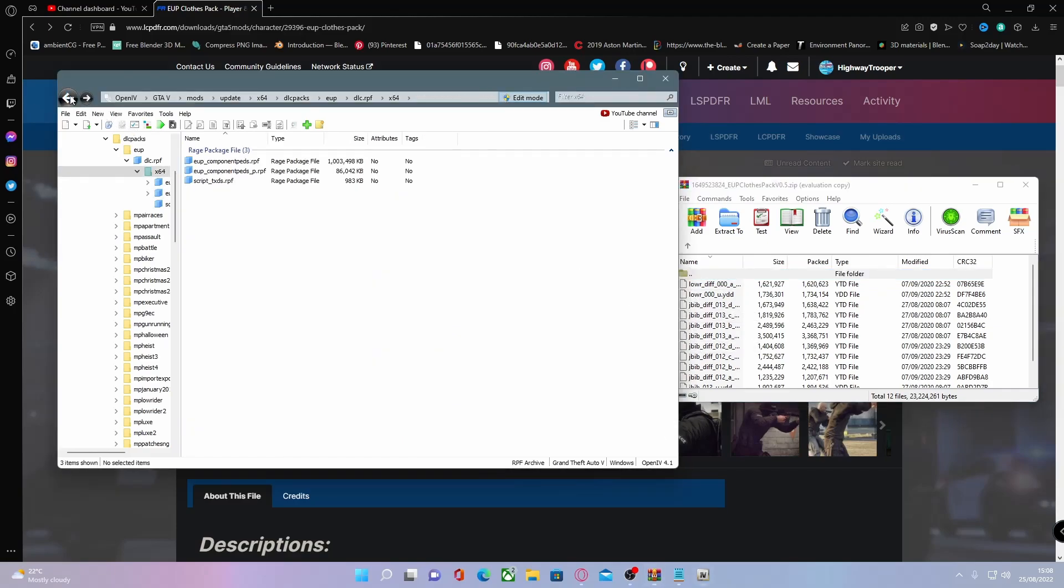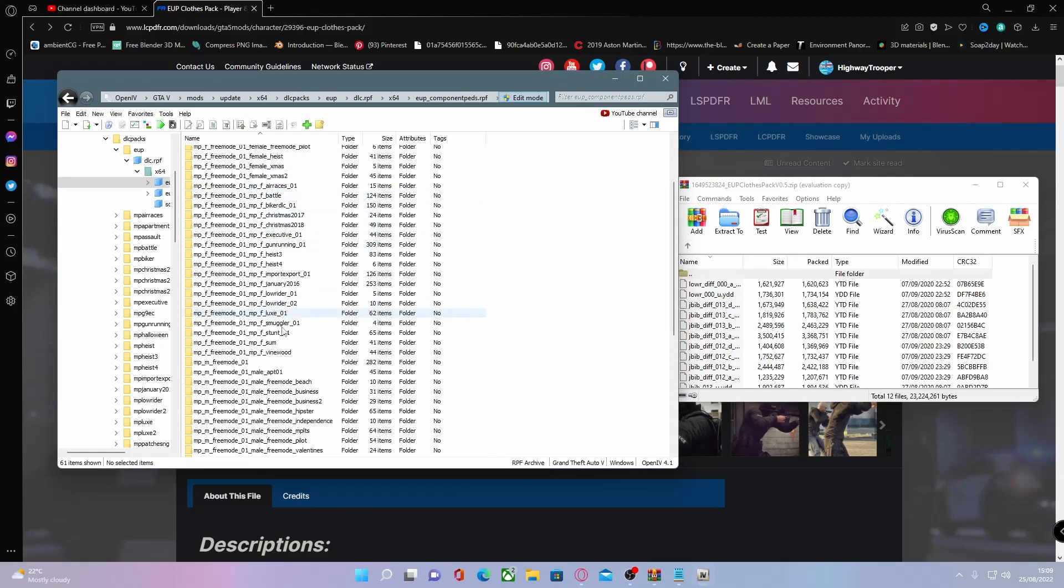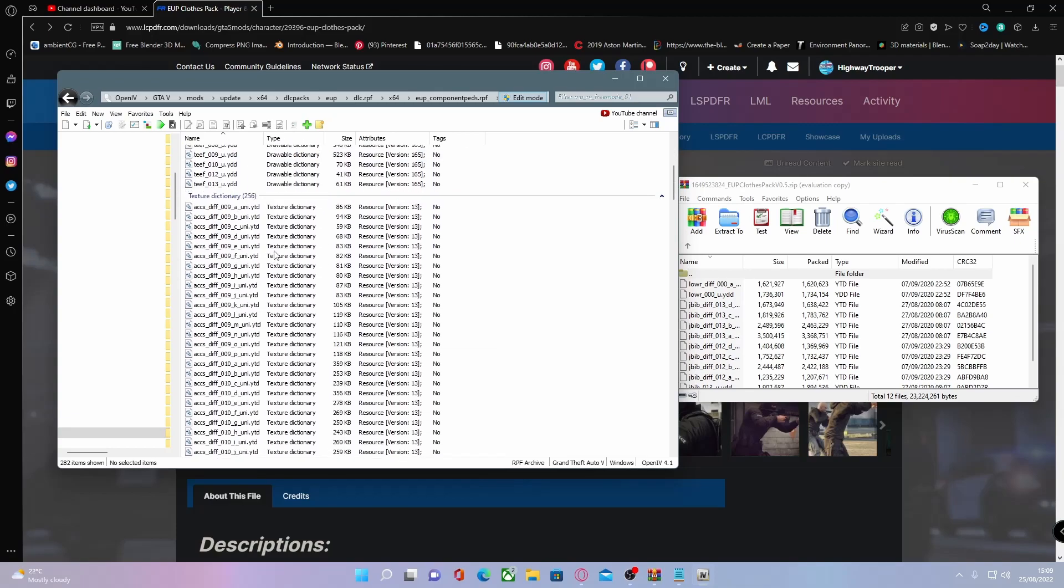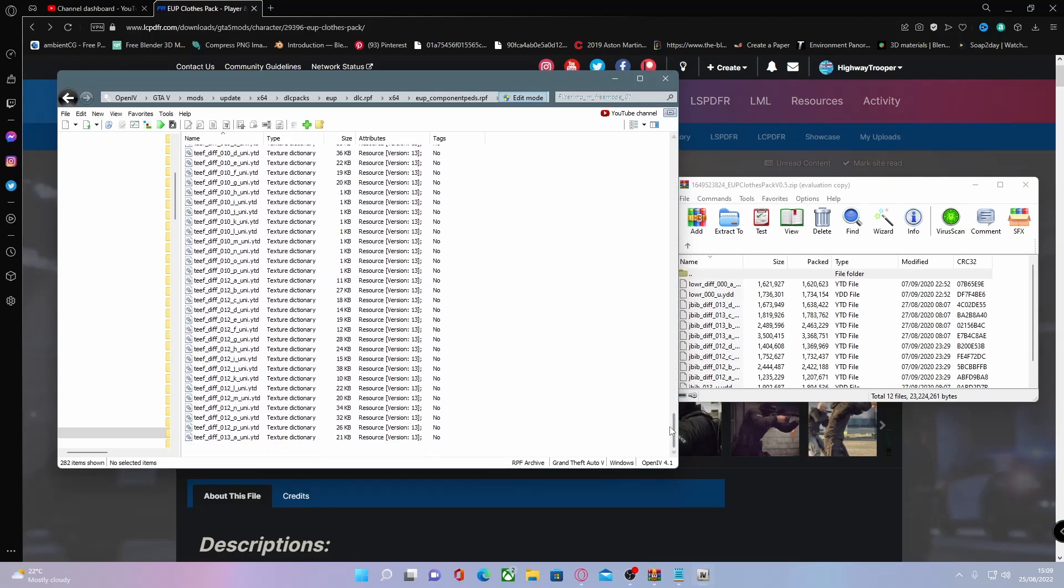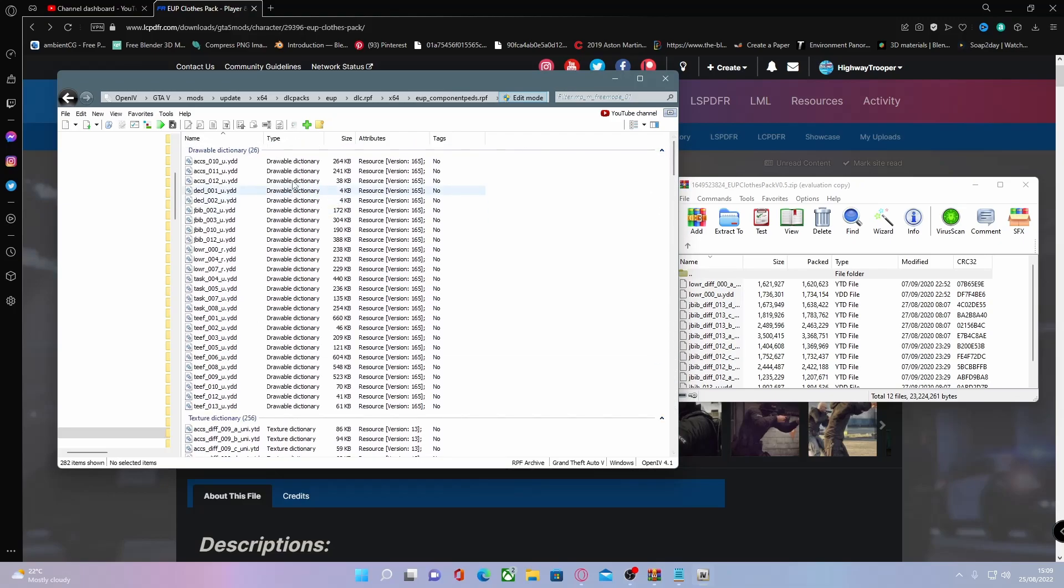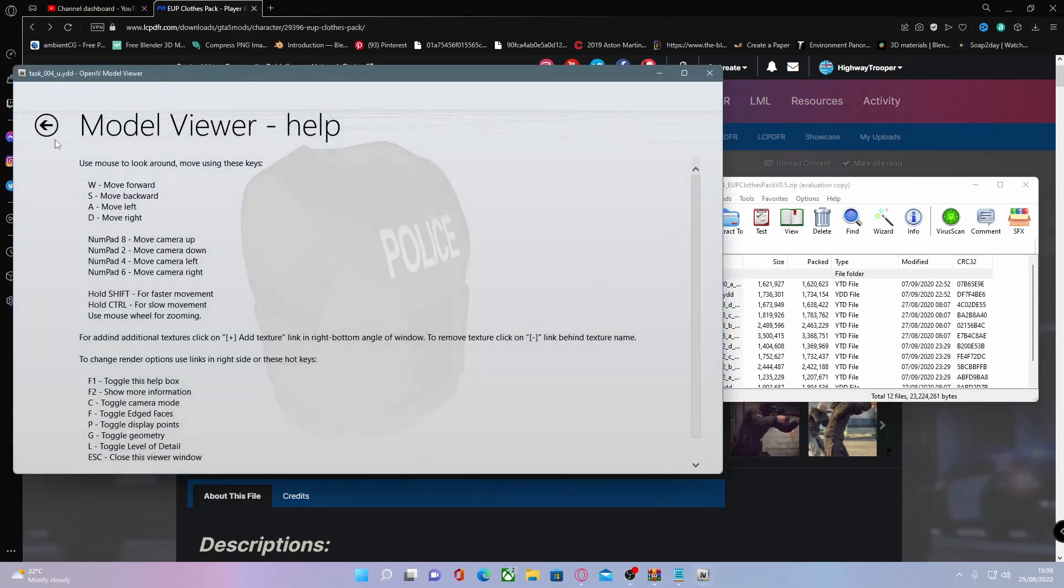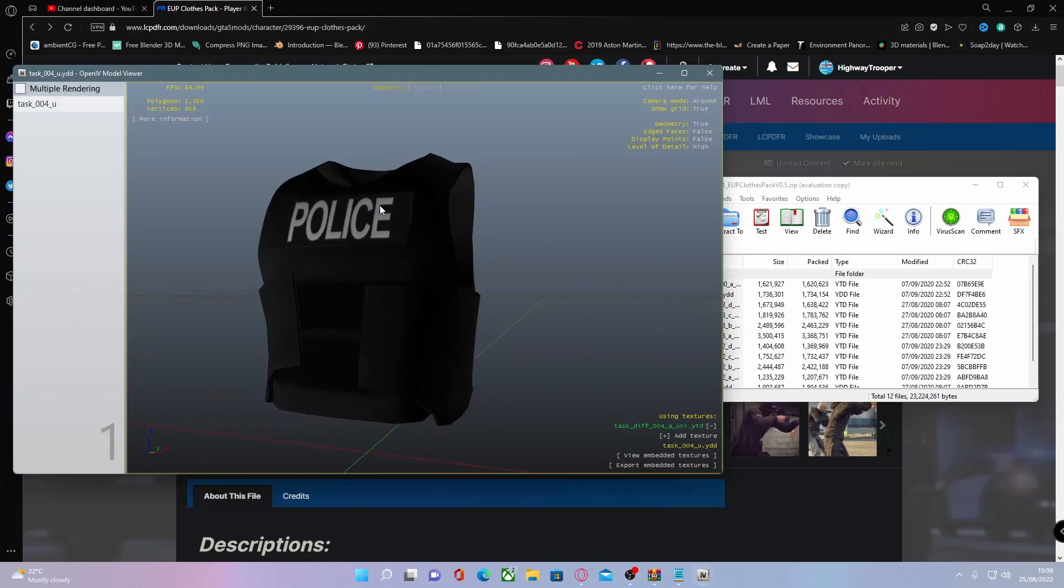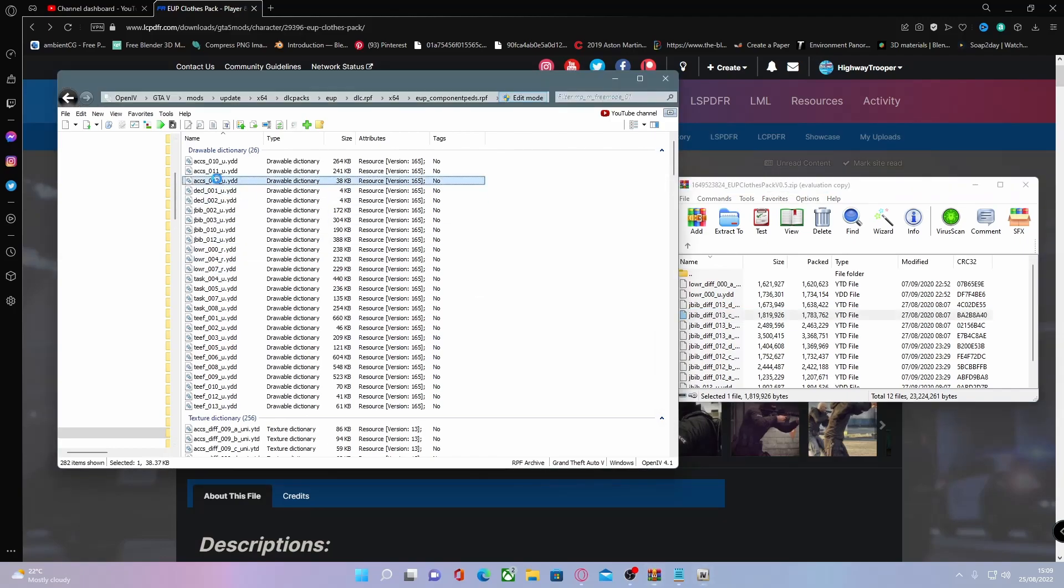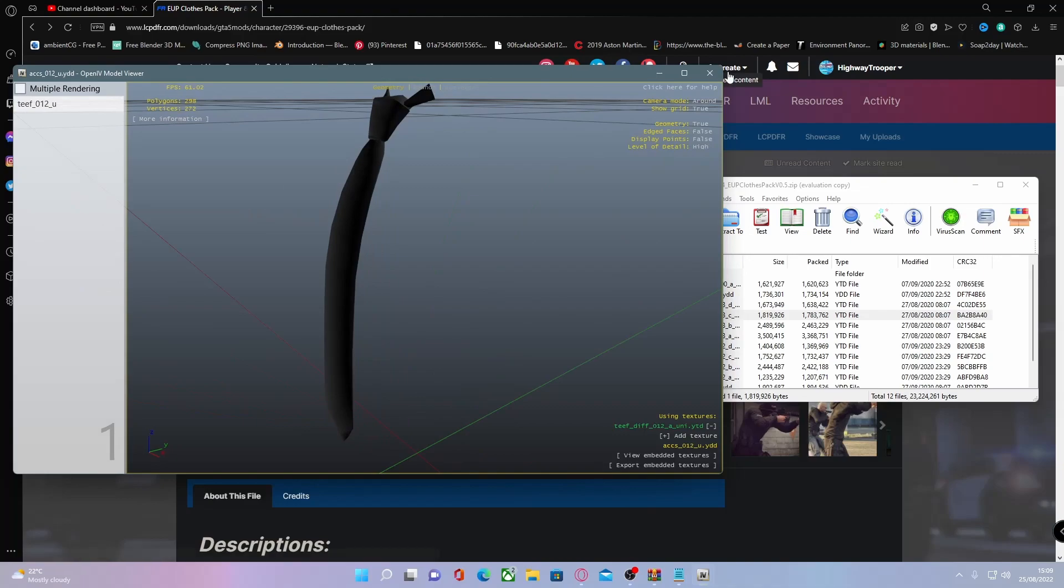If you want to view it, you can go into your eup componentpads.rpf and choose a folder, for example this one here. You want to find the drawable files, which are right at the top. If you double click on them like this, you should be able to see that you can actually view the vest that you've installed. All you want to do is view file, find it, and then double click on it. You should be able to view it to make sure it has successfully installed.